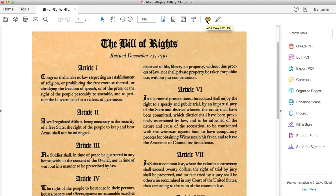To begin, you will notice a comment bubble and highlighter as default commenting tools above your document. You can place the bubble where your comment applies or highlight text. If you would like more detailed tools than the default tools showing,